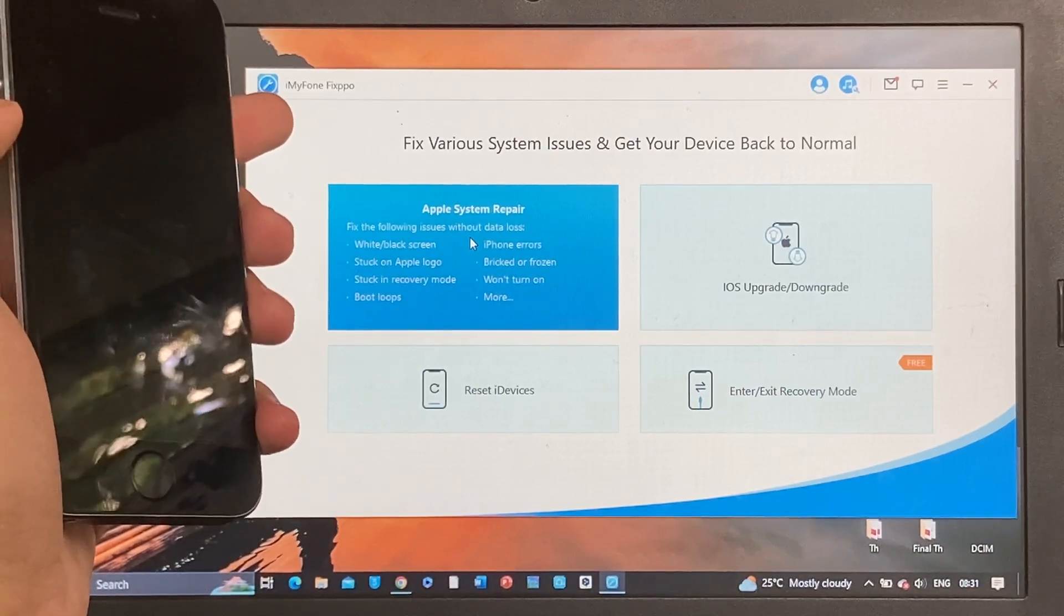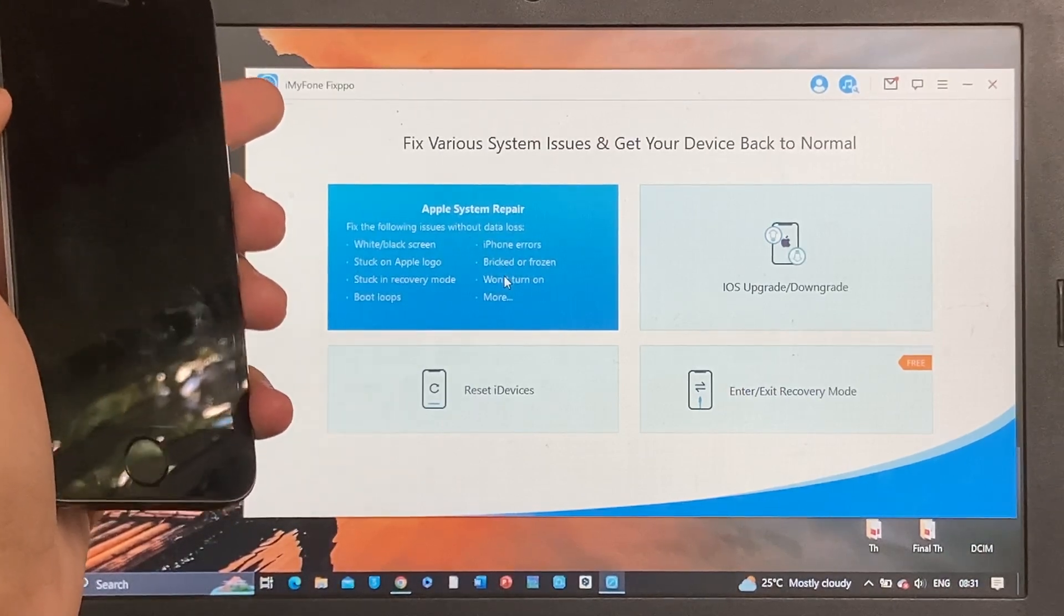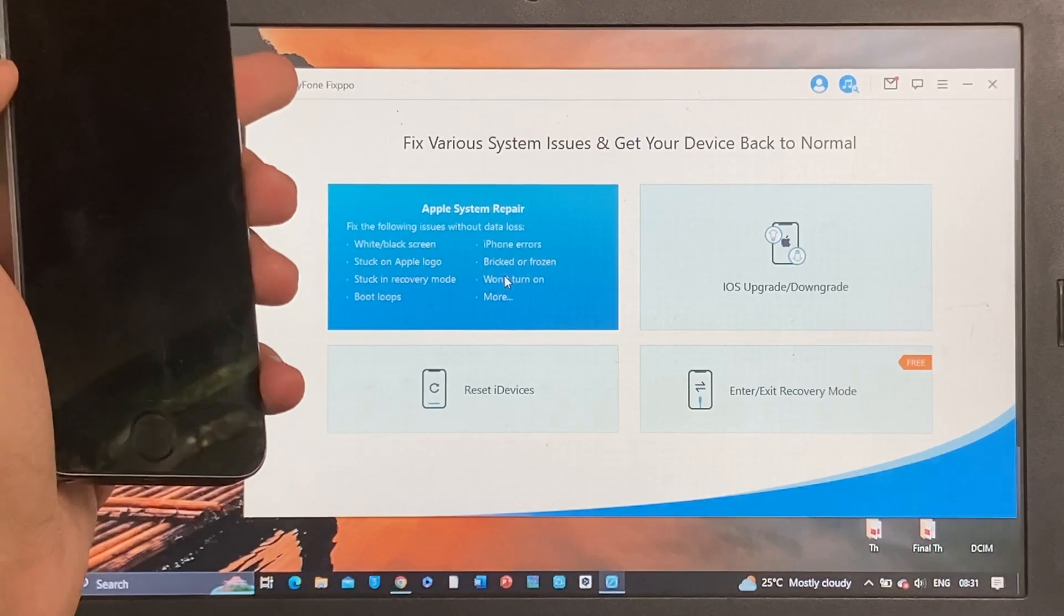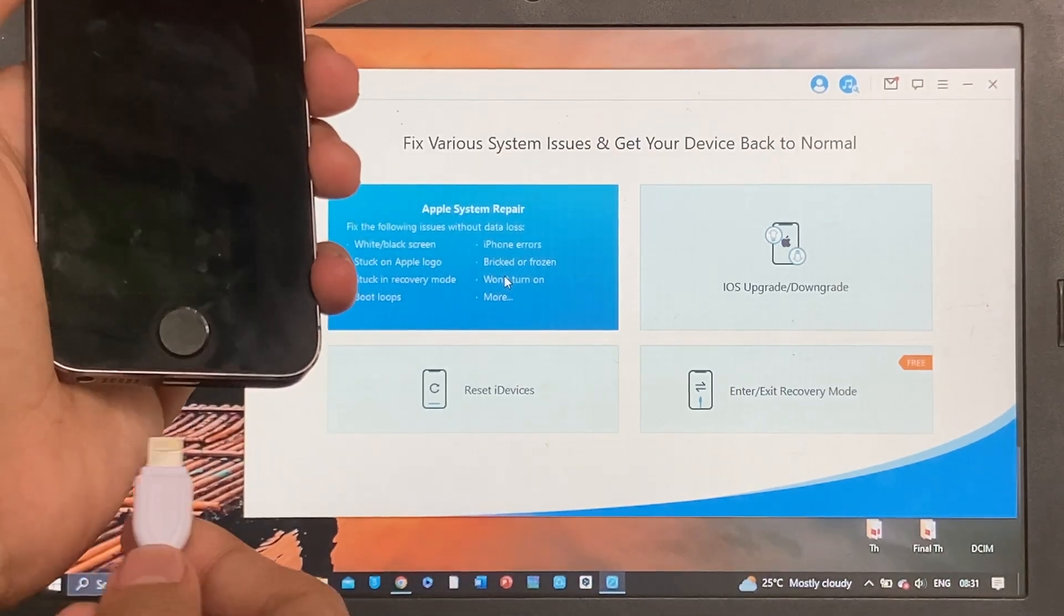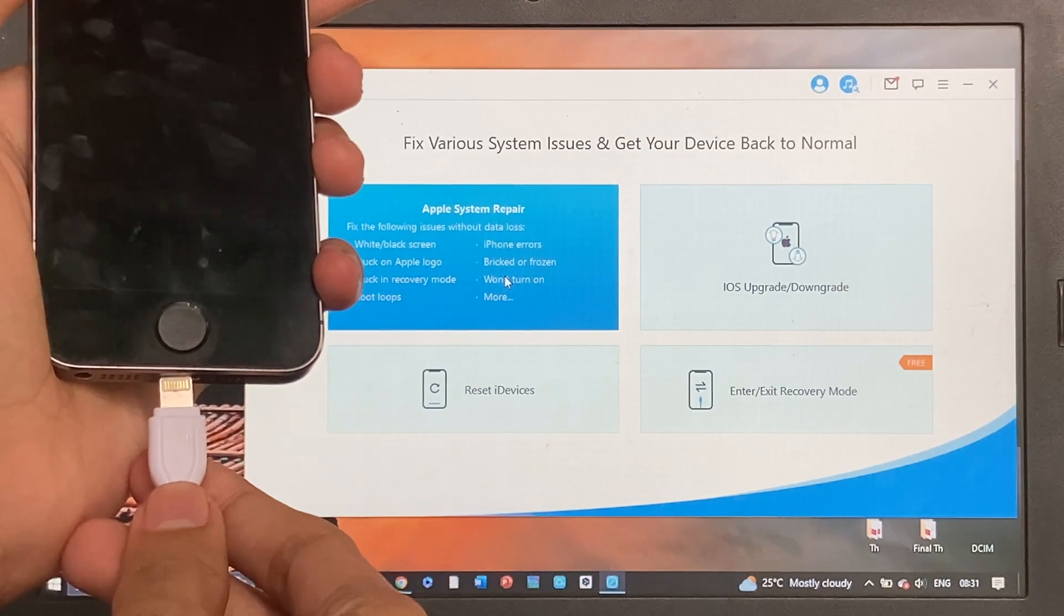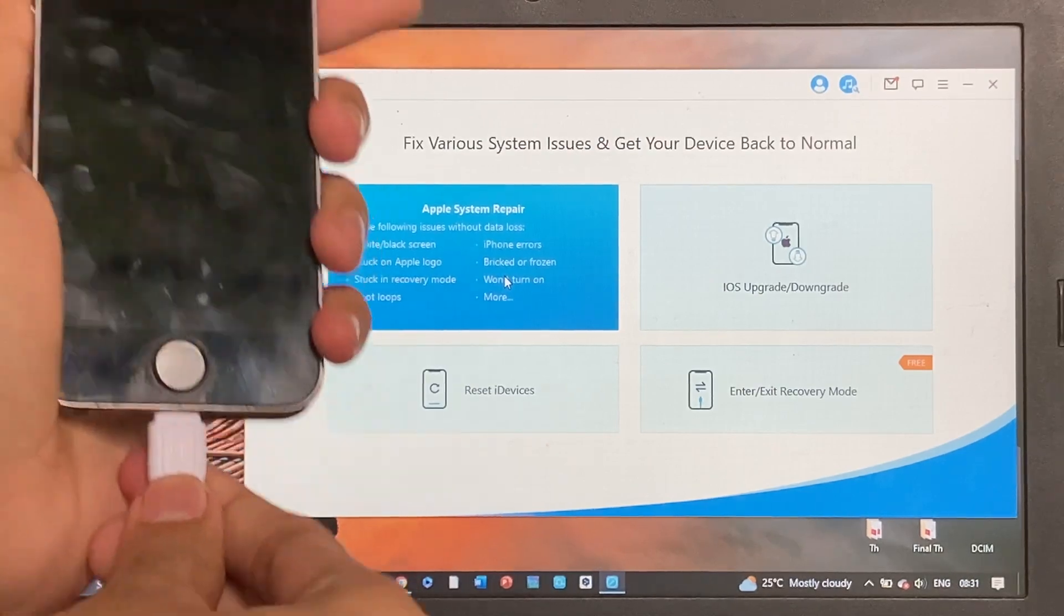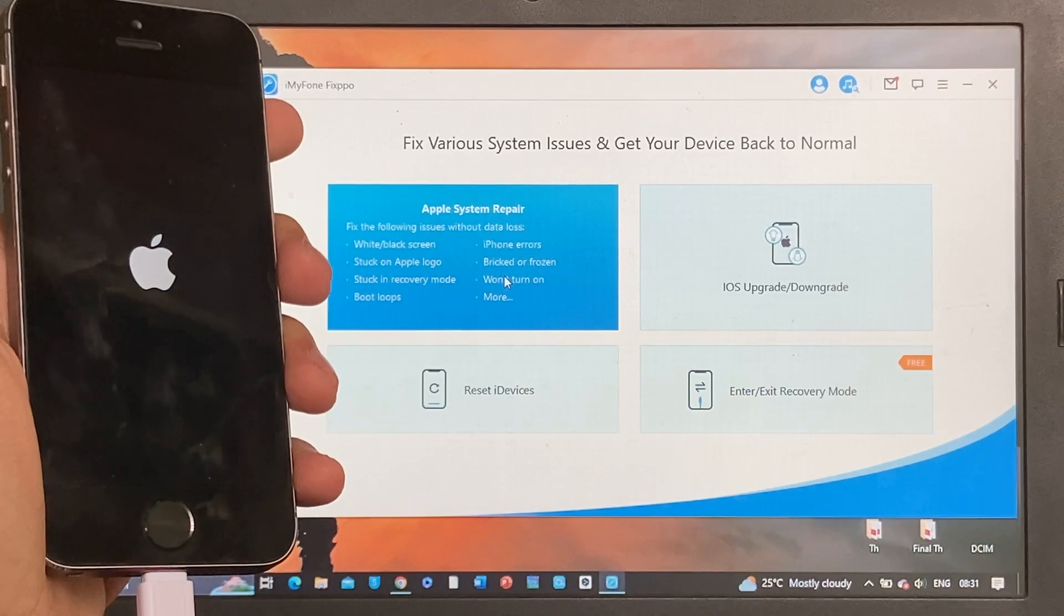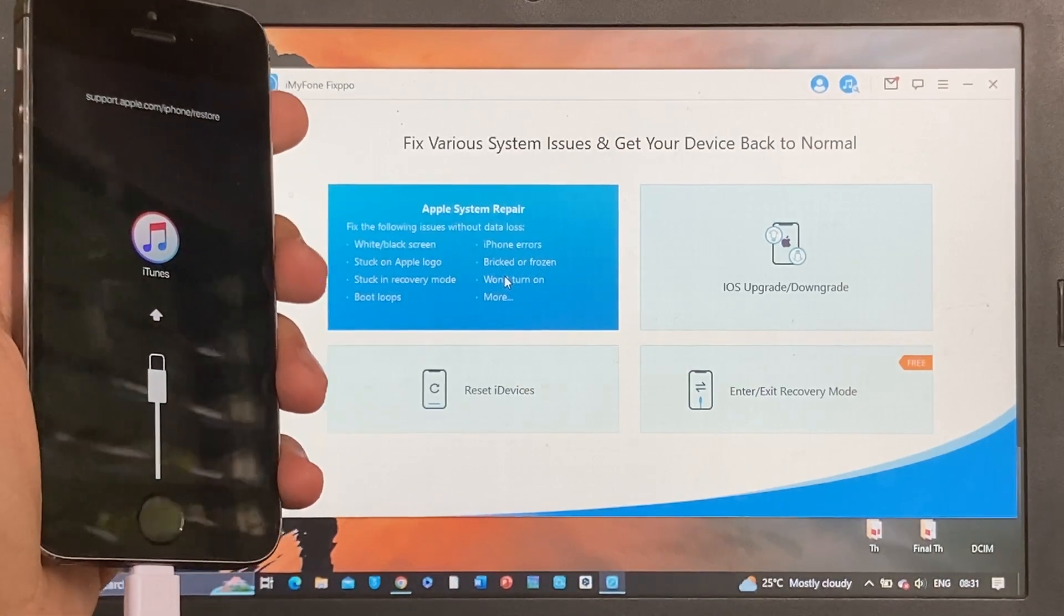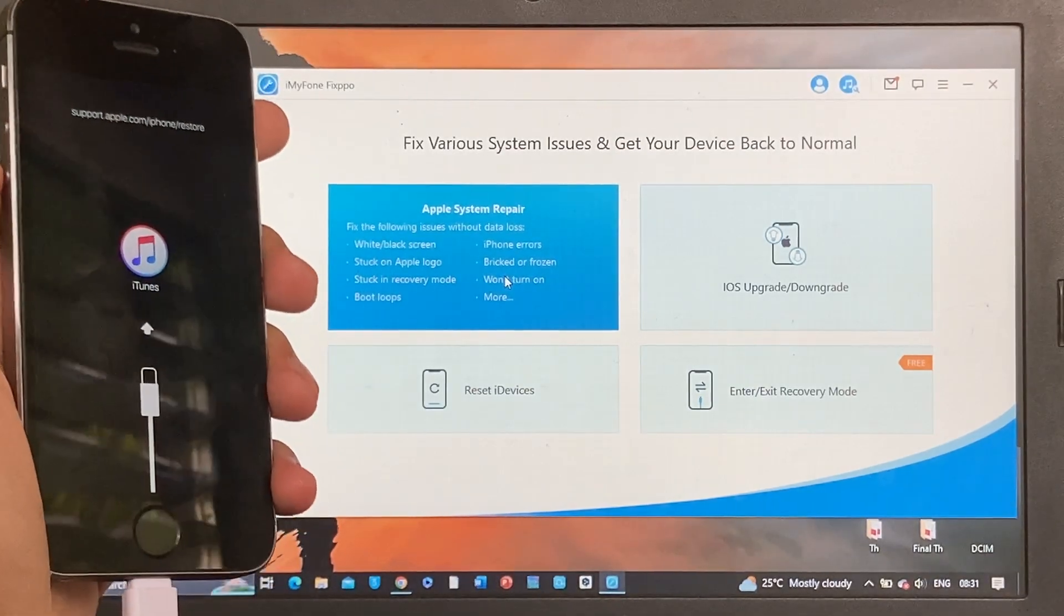Now let's connect the iPhone to the computer or PC. Make sure that you have the original lightning cable or the MFI certified cable in order for your computer to detect your device. Select the Apple System Repair.